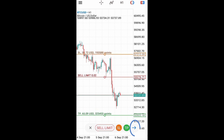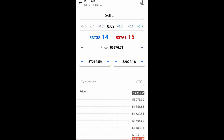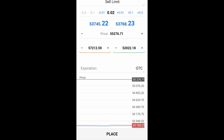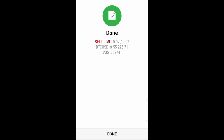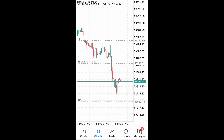You can click on the arrow here, and when you get there you can set your contract size and then click place. The order is now placed — this is sell limit.